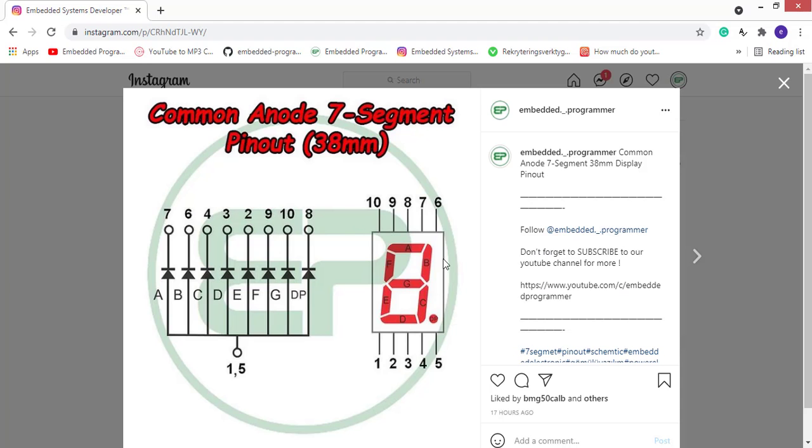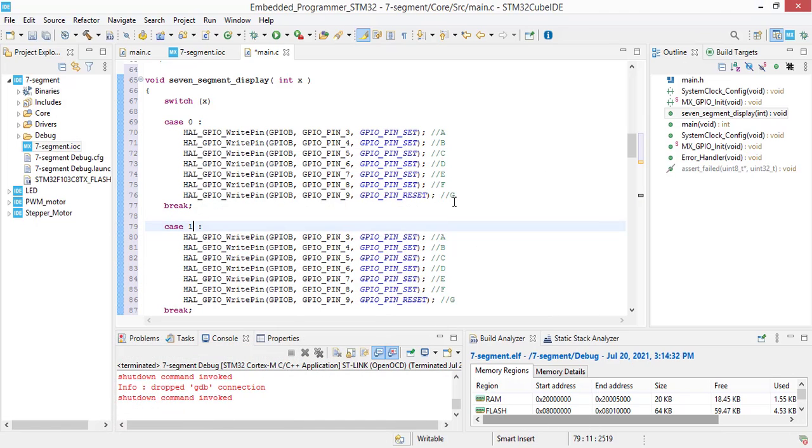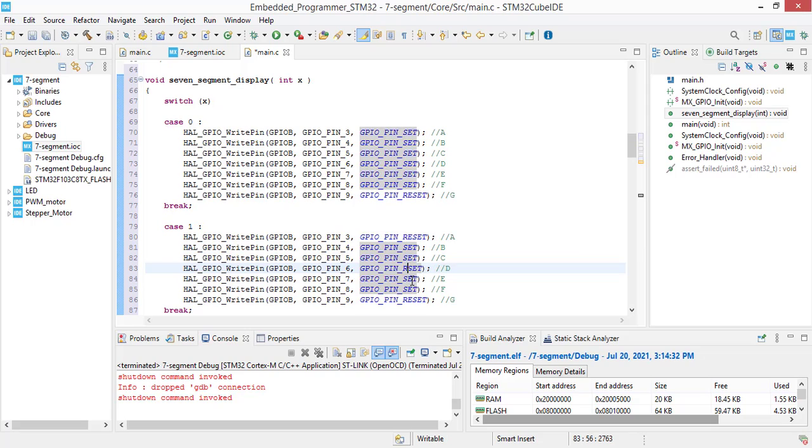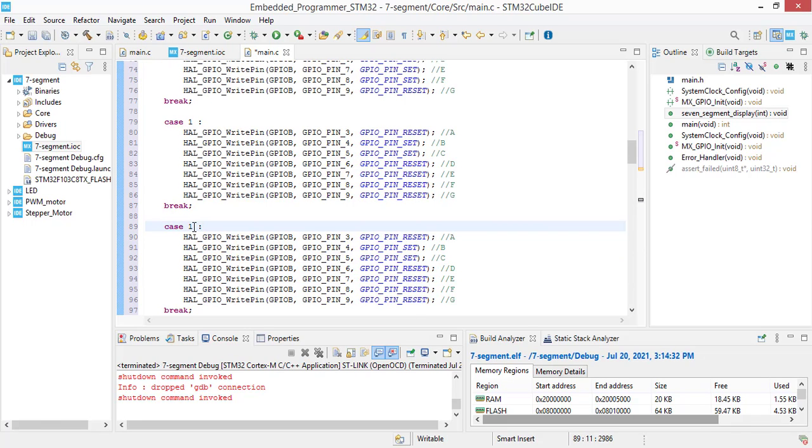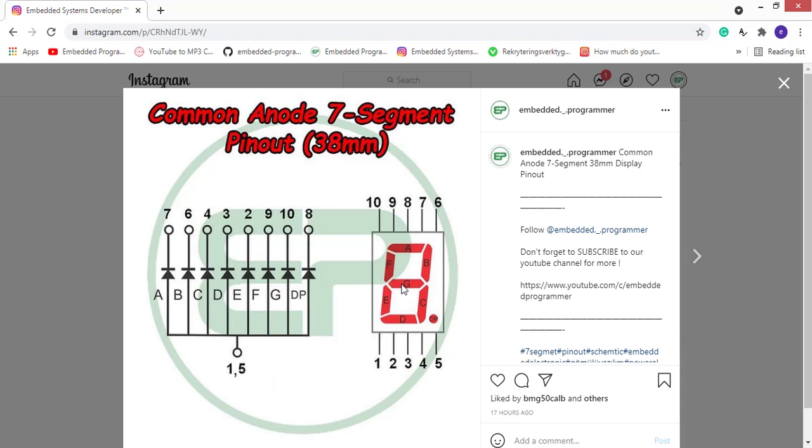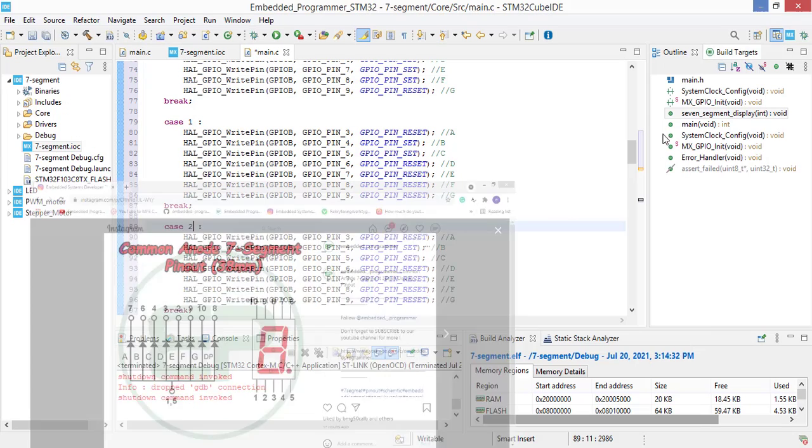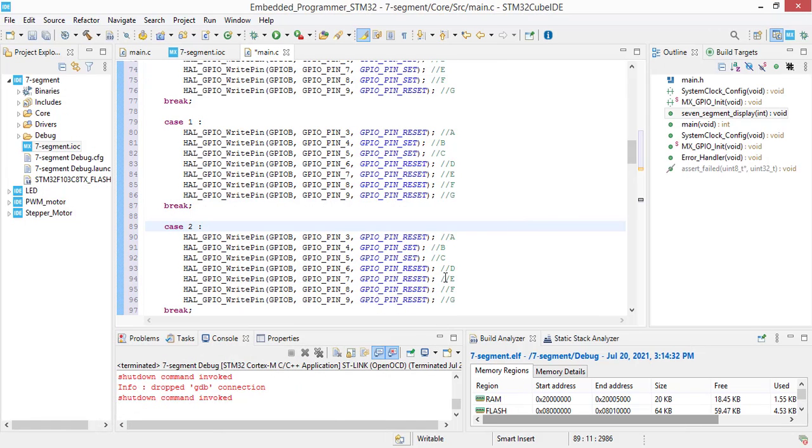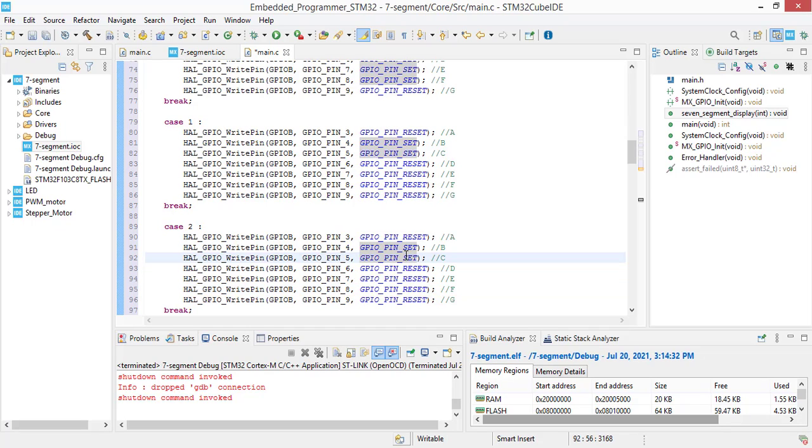For one state, the B and C should be on and other segments should be off. So, select B and C to set and the rest of the segments to reset mode. For number 2, the A, B, G, E and D should be on. And F and C should be off. The rest of them should be on.